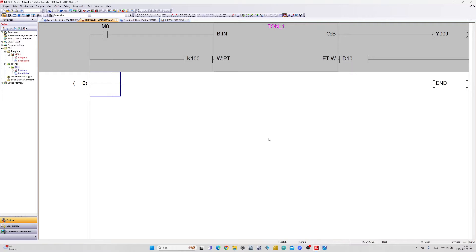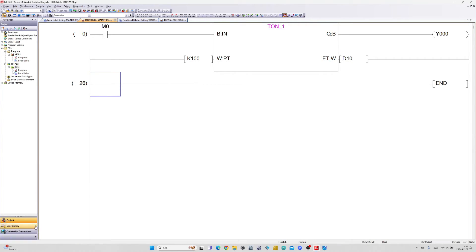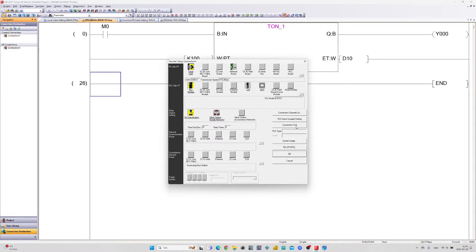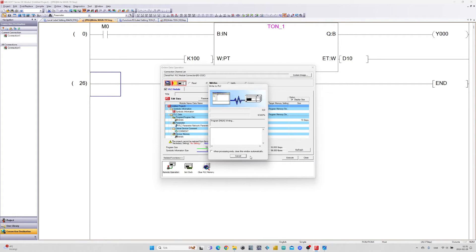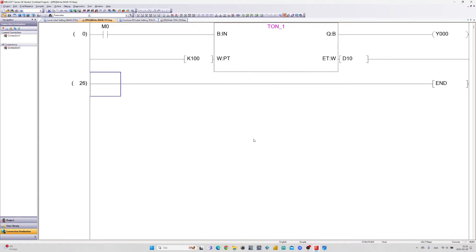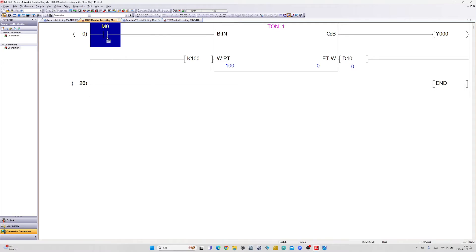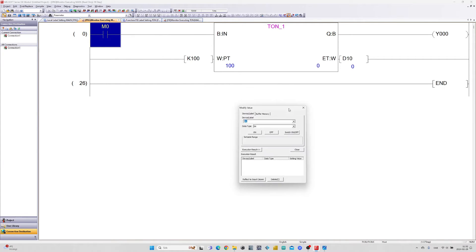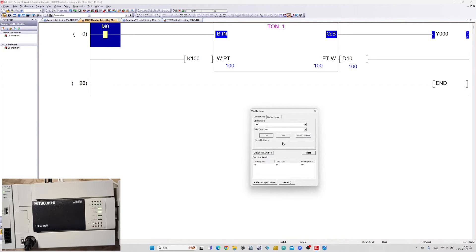Let's download the program and test it out. The block will count up for the value we give it and turn on once it reached the set value. Then if we turn the IN input off it turns off the output.